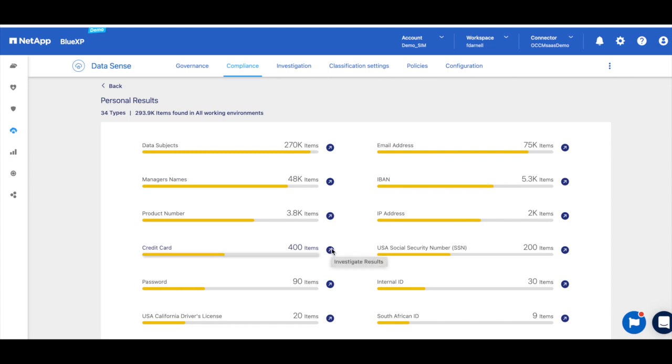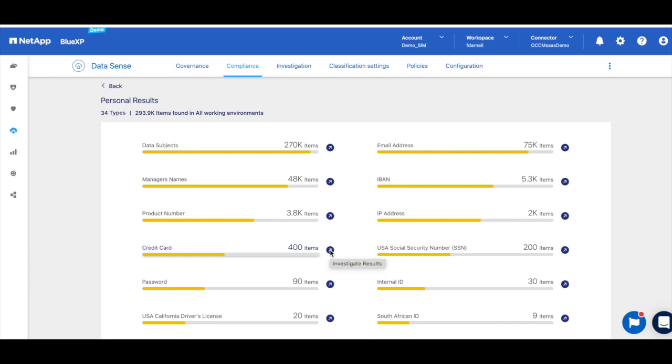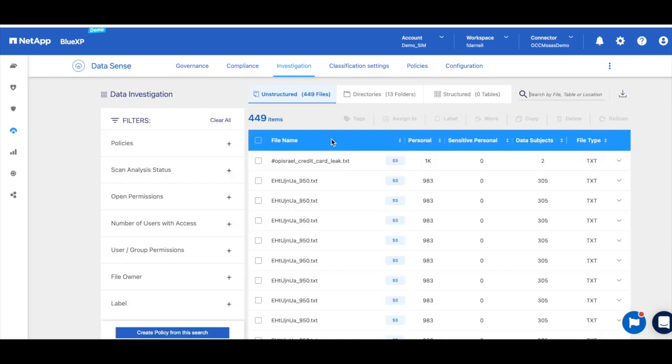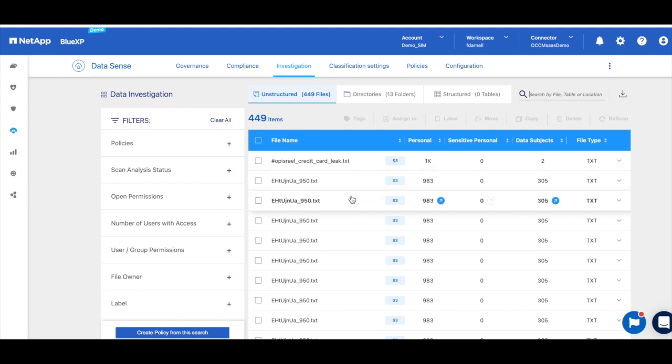Let's first start by identifying how many files across all of our working environments have credit card information in them. So we see here that there are 400 items and we can click here to start an investigation. And here we can see all of the files that have credit card information in our organization.